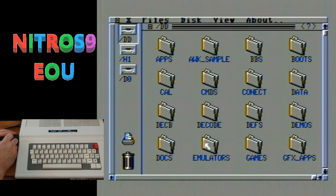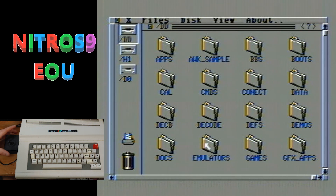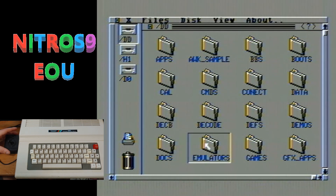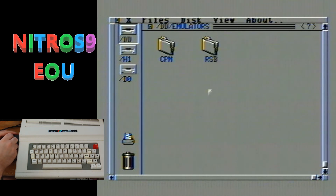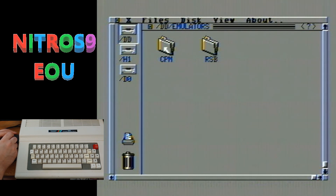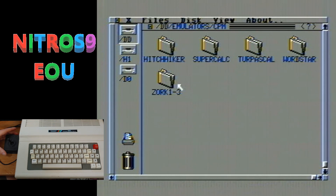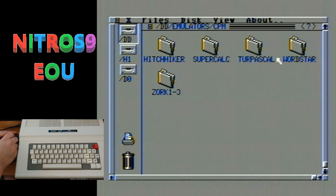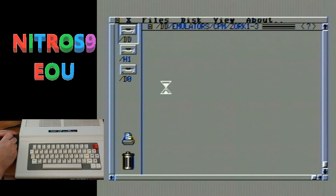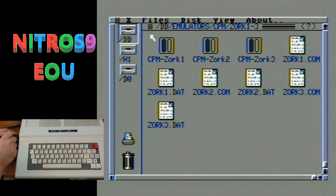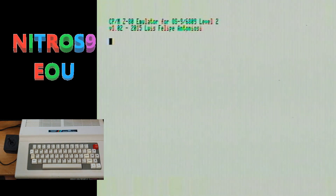One of the interesting things I found when I was playing around - and thank you to Curtis for helping me out with this because I didn't see it listed anywhere in the quick notes I had read - is when you go into Emulators, you've got a CP/M emulator. It does have a bunch more games in it: Hitchhiker's Guide to the Galaxy, some other things, WordStar, SuperCalc. Most importantly, Zorks 1 through 3. You can play Zork here.